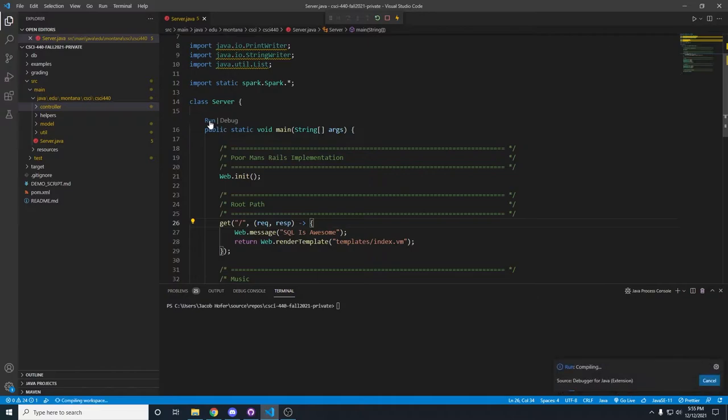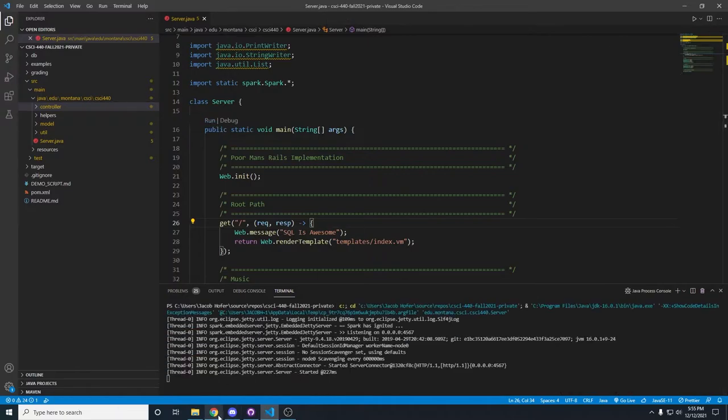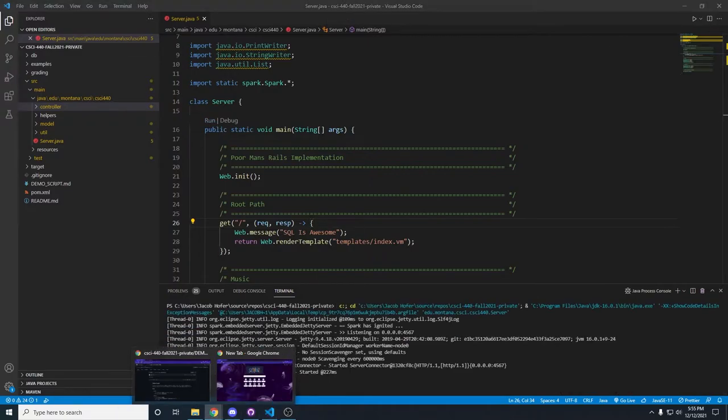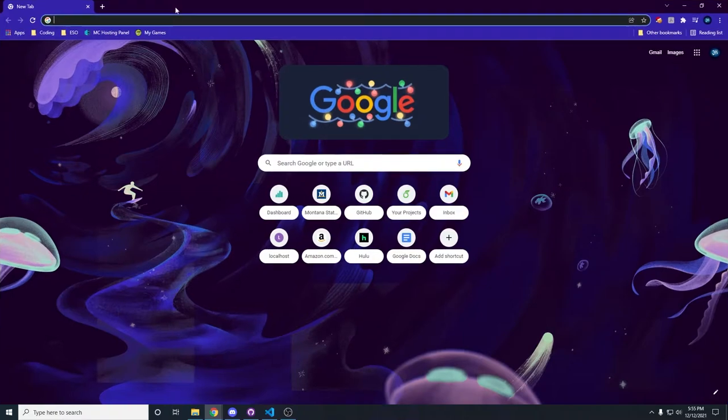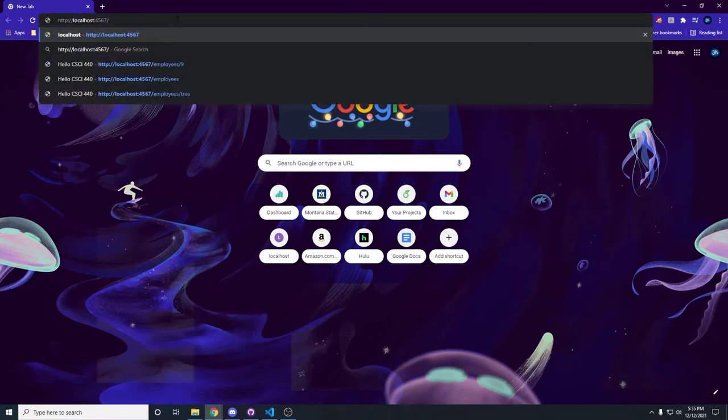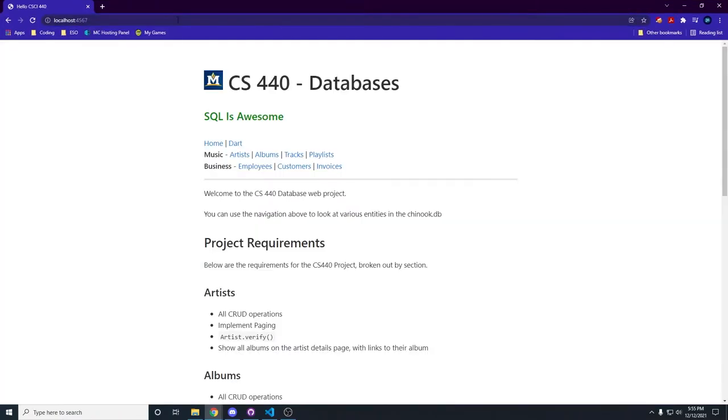We'll go ahead and run it and show all the functionality. I need a new Chrome window though. Let's put this over there and go to the main page.